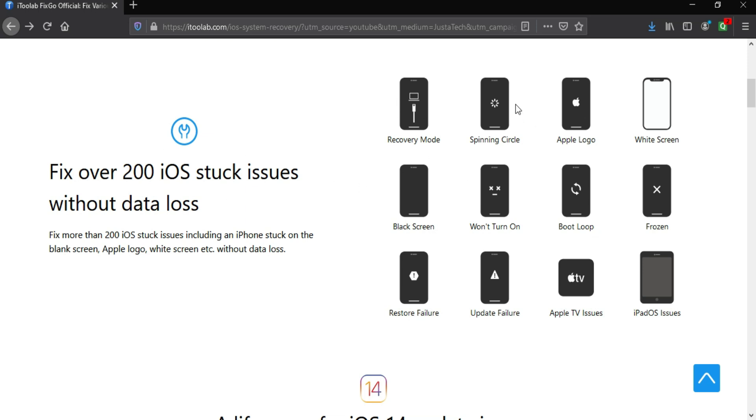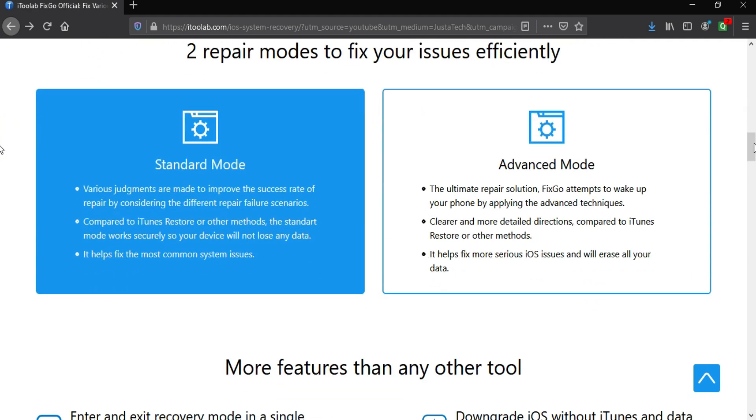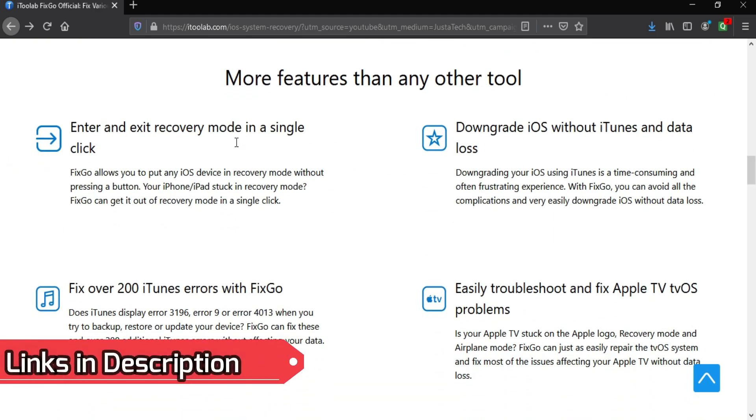If your device is not responding or not turning on, you can fix all these kinds of errors—there are 200+ errors you can fix. If you're updating to iOS 14 and you face any issues like battery drain, camera not working, or any kind of iOS system repair errors, you can fix all this with this tool. All the links are in the description; you can download the tool from there.